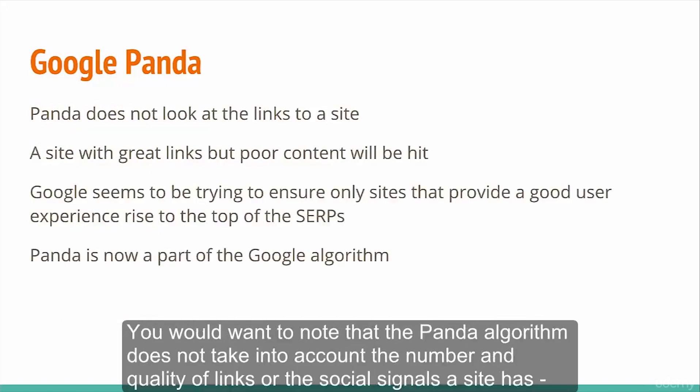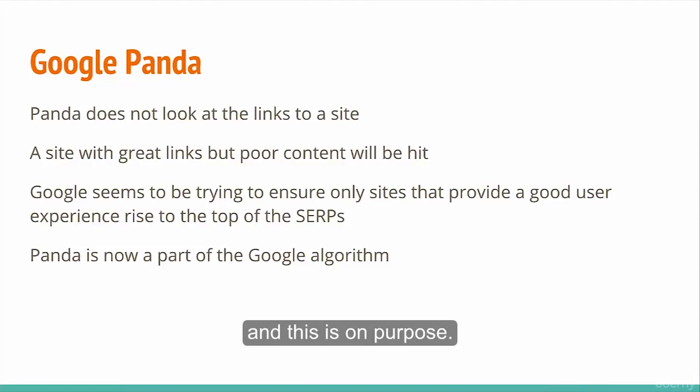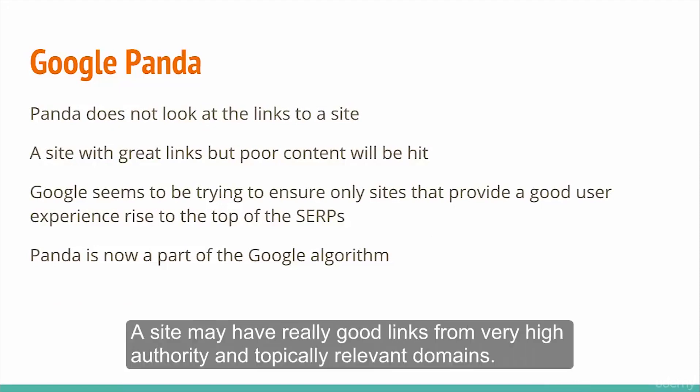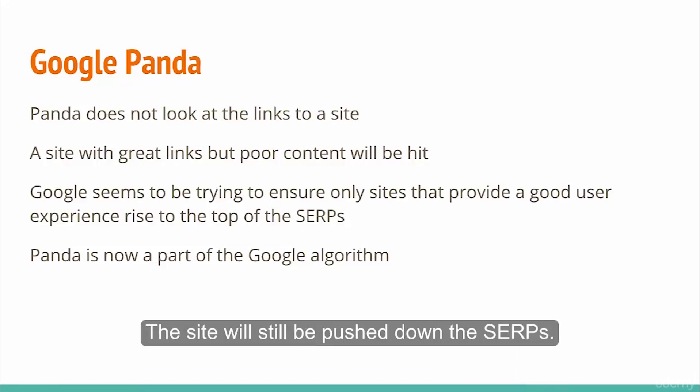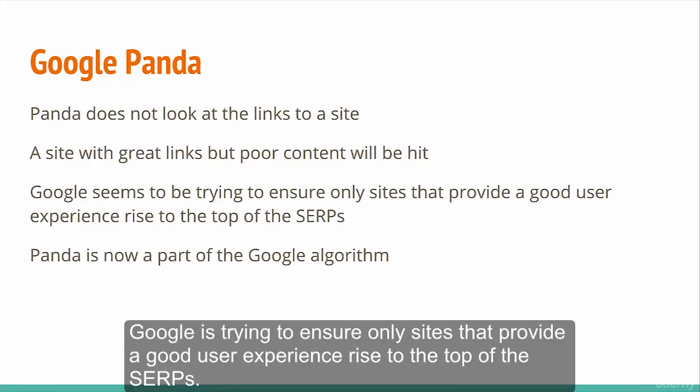You would want to note that the Panda algorithm does not take into account the number and quality of links or the social signals a site has. This is done on purpose. A site may have really good links from very high authority and topically relevant domains, but if it doesn't provide a good user experience, all the links and authority may not matter. The site will be pushed down the SERPs. Google is trying to ensure only sites that provide a good user experience rise to the top of the SERPs.